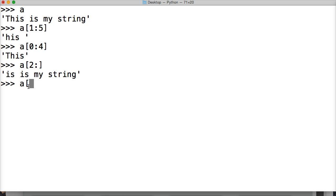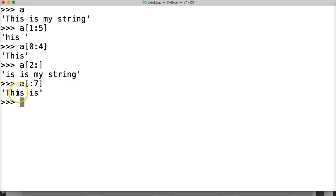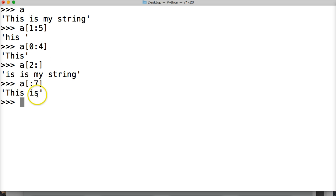Let's take a look at another one: a[:7], hit return — we're not giving it a starting point, but we're giving it an ending point. It's always going to start at zero by default. So we'll get 0 through 6, and then 7 is the space here — it looks right, because it always stops one position before we coded it for the ending point.